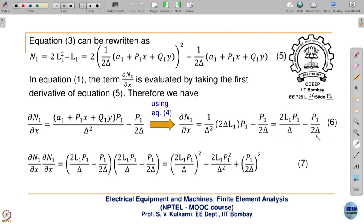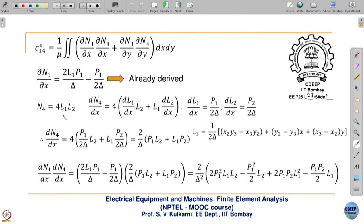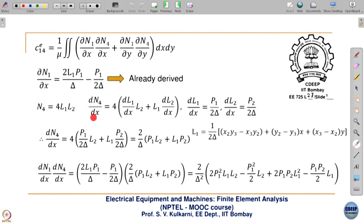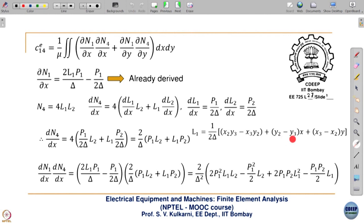So ∂N1/∂x is 2L1·p1/(2Δ) minus p1/(2Δ). Now N4 is 4 times L1·L2, and ∂N4/∂x will be the product rule of two variables. So ∂N4/∂x will be 4(L2·∂L1/∂x + L1·∂L2/∂x), where ∂L1/∂x equals p1/(2Δ) and ∂L2/∂x equals p2/(2Δ). Taking the derivative of L1 with respect to x gives only y2 minus y3, which is p1, so ∂L1/∂x equals p1/(2Δ). We then substitute these and simplify to get both expressions.